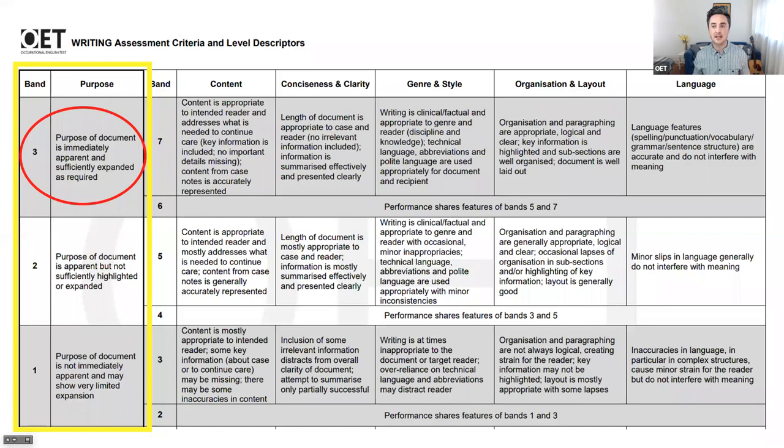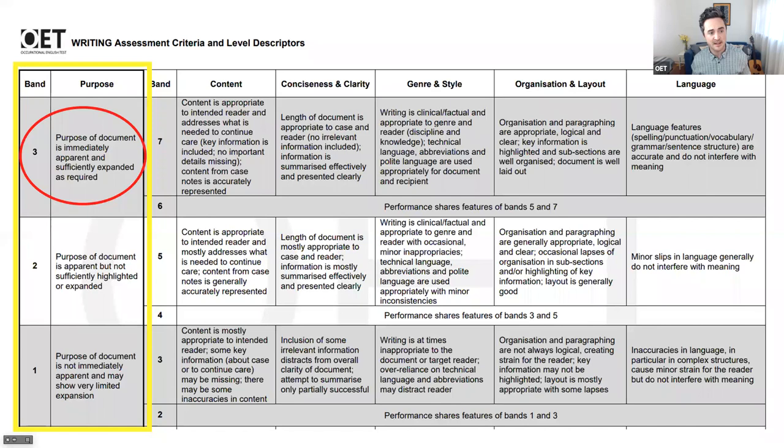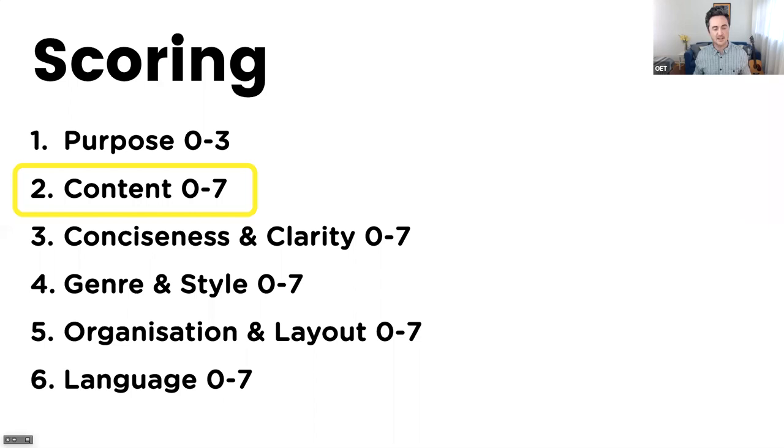If we look back at that criteria table the examiners reference while marking your letter, we can see under purpose: if you get three points, it says 'purpose of document is immediately apparent and sufficiently expanded as required.' We've just done that, so we're so far at 100% with our letter. Let's now move off of purpose and onto content.